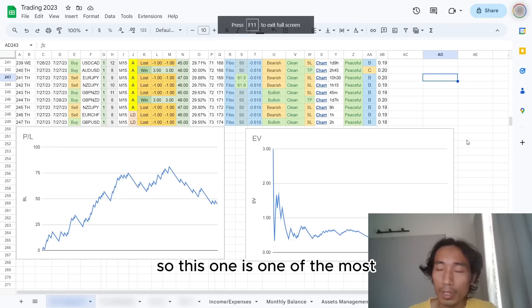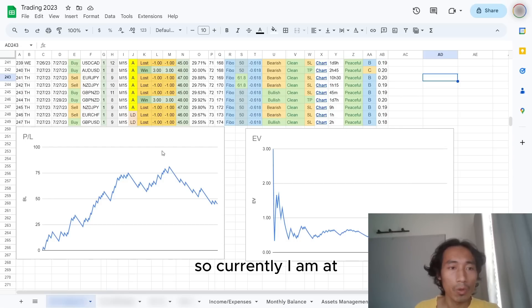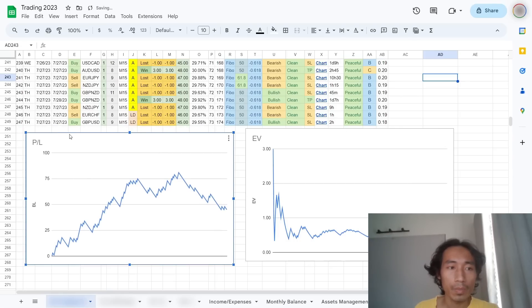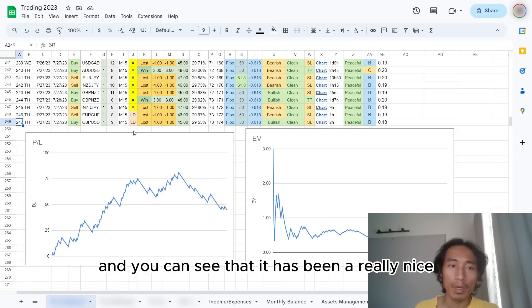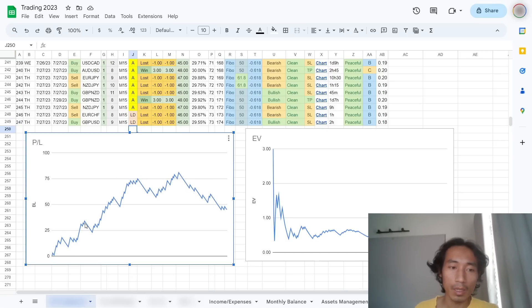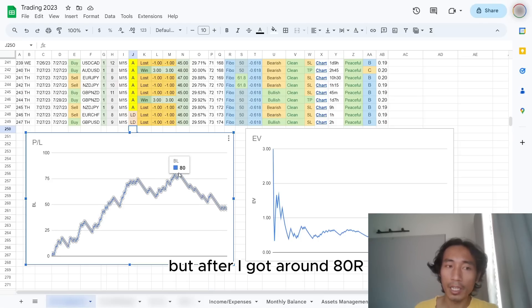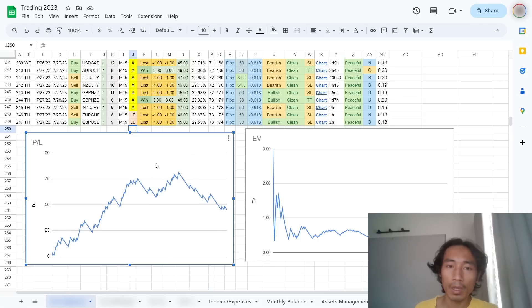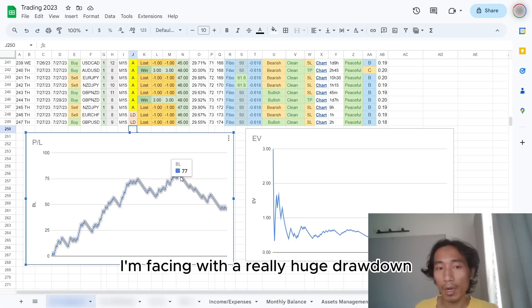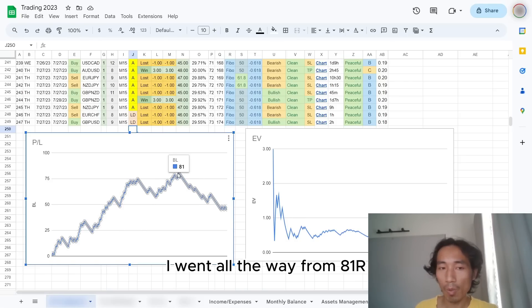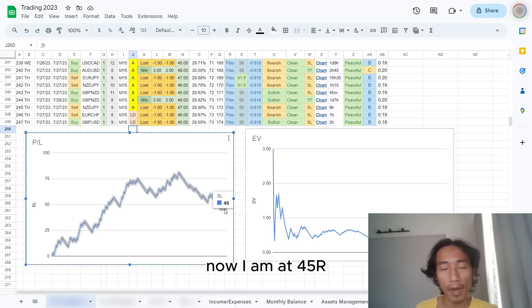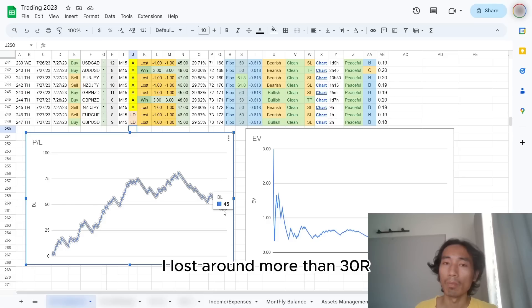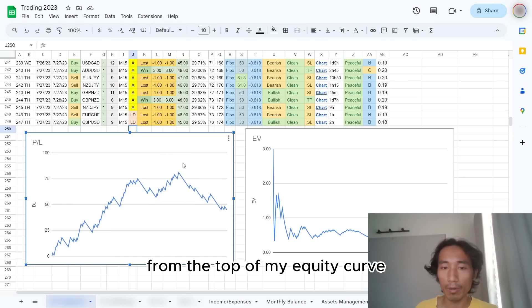So this one is one of the most important things that I want to show you. Currently I am at trade number 247. And you can see that it has been a really nice equity curve. But after I got around 80R of profits, right now I'm facing with a really huge drawdown. I went all the way from 81R, now I am at 45R.